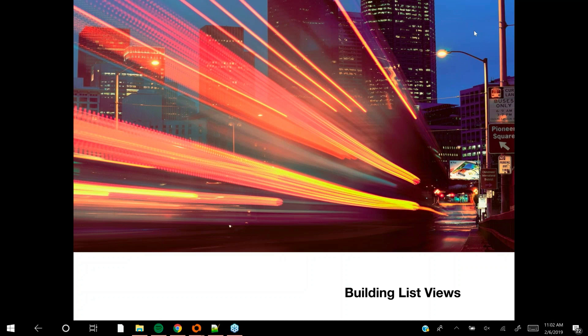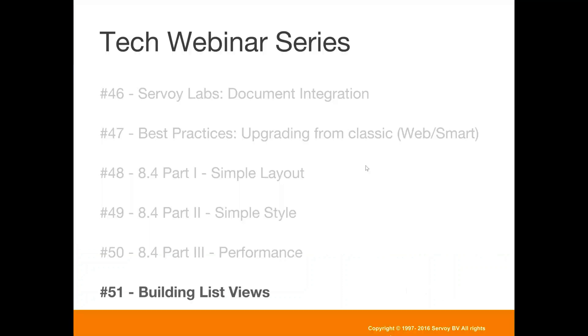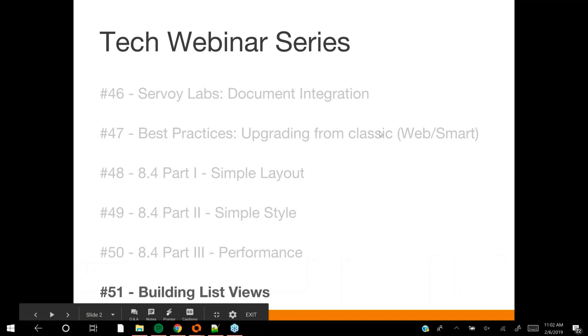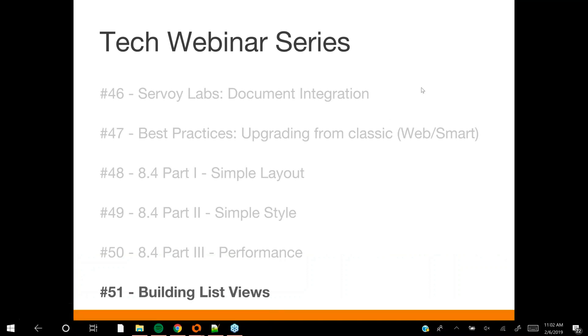You can find an archive of all recordings on the tech webinar section of our website. If you're a frequent YouTube user, you can subscribe to the Servoy YouTube channel by simply Googling for Servoy YouTube.